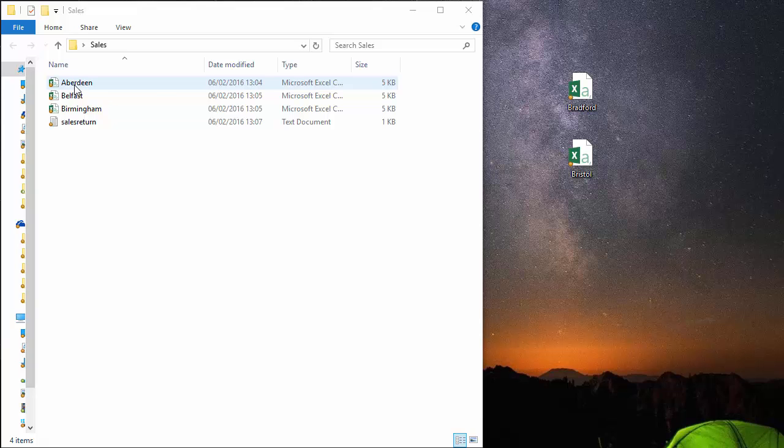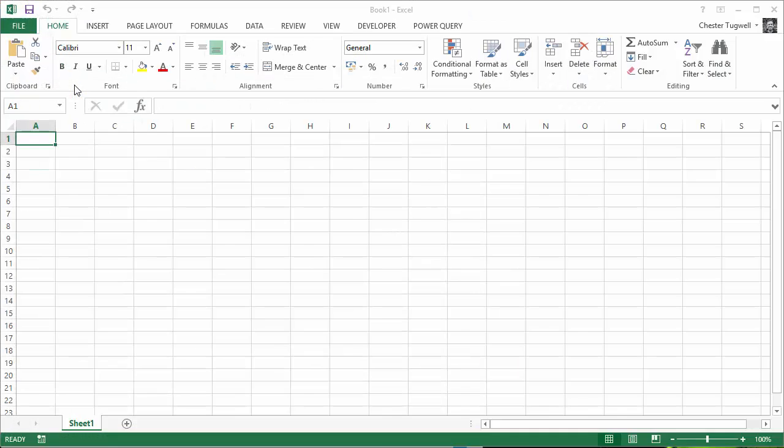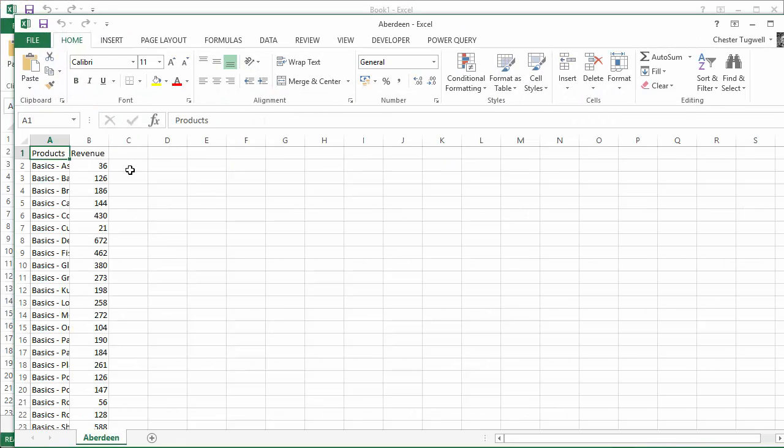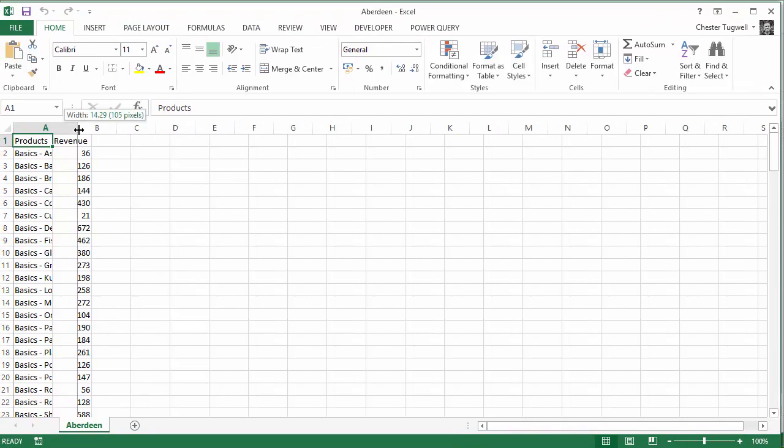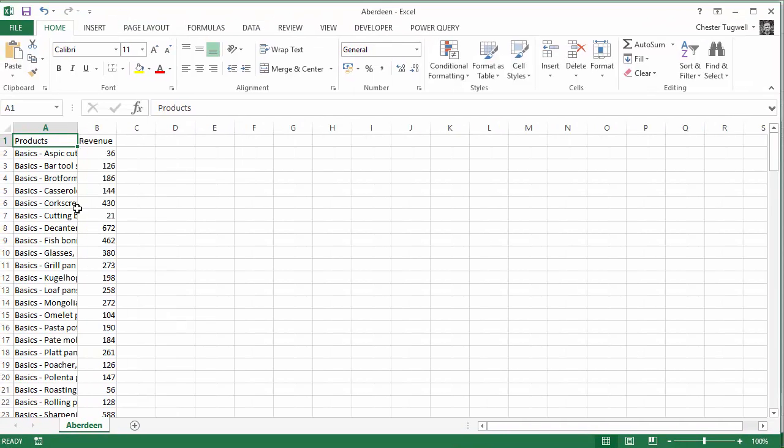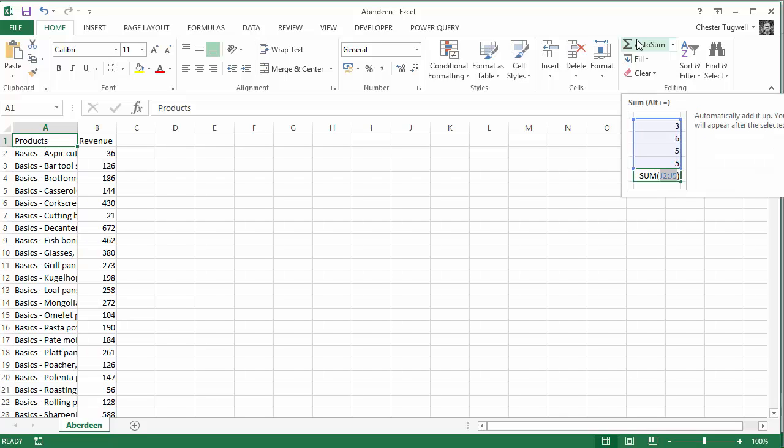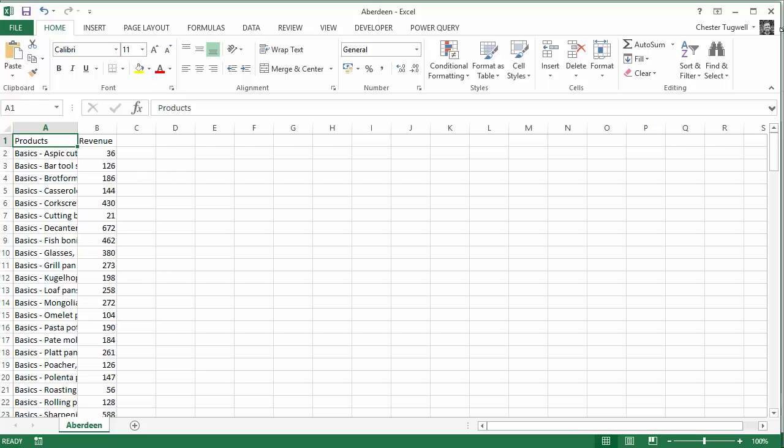These files basically contain sales data for each branch in our company. We want to merge them together, put them in a pivot table so we can combine all the sales across the different branches.